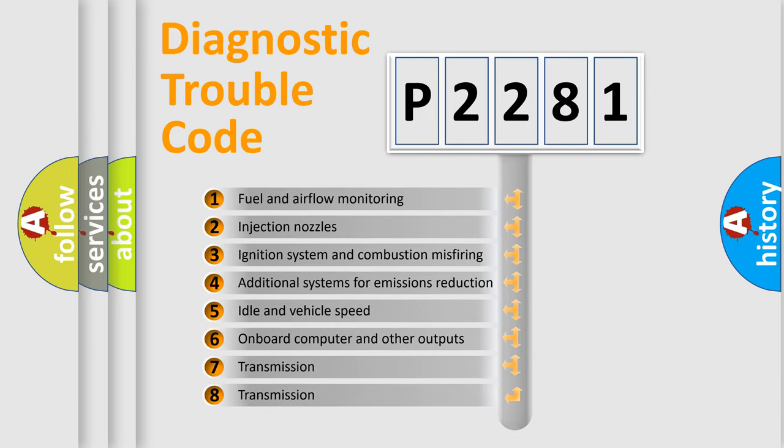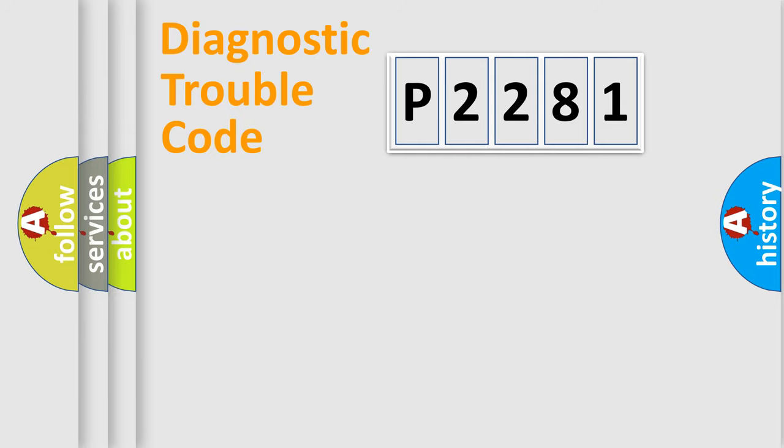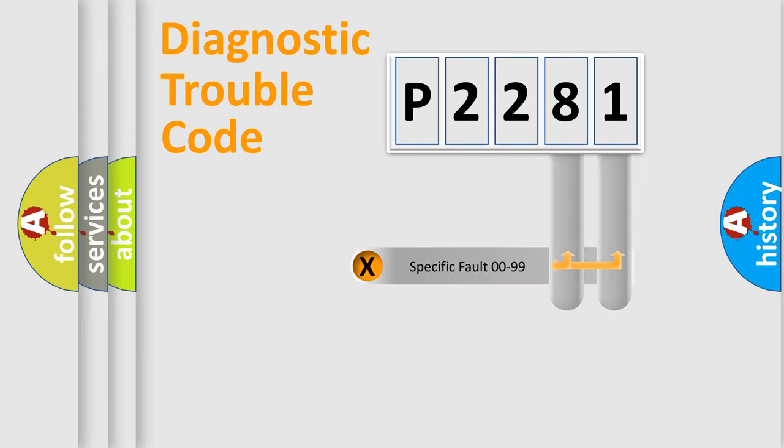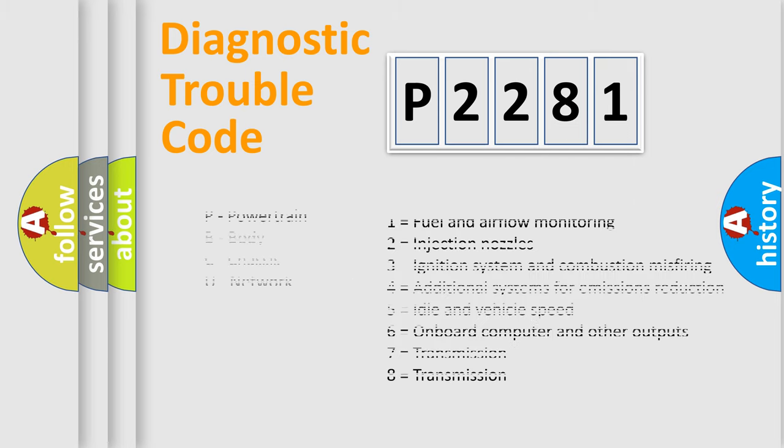The distribution shown is valid only for the standardized DTC code. Only the last two characters define the specific fault of the group. Let's not forget that such a division is valid only if the second character code is expressed by the number zero.